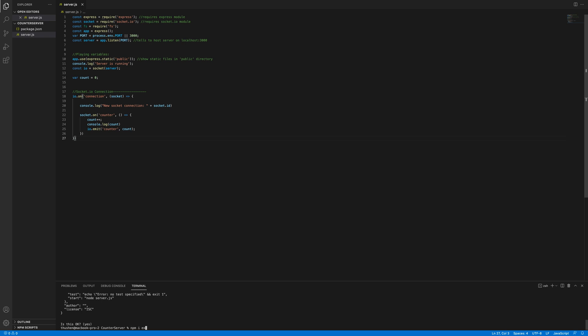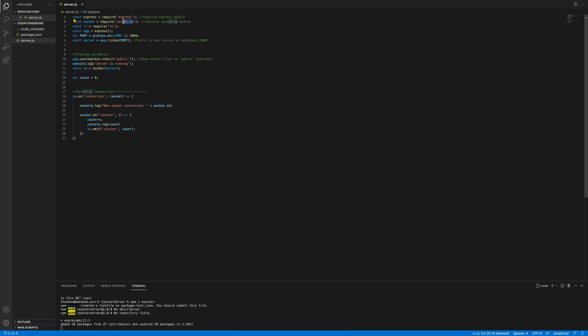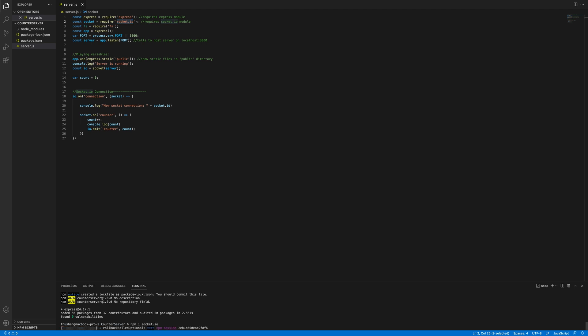Now we're going to install the dependencies we were talking about before. So npm i express, right there. And then we do the socket.io next - npm i socket.io. That's the next dependency.